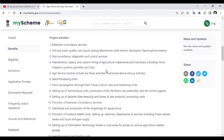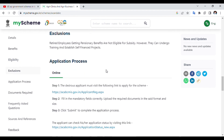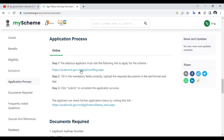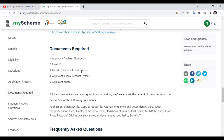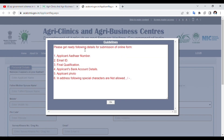Let's look at the eligibility criteria. There is a diploma with 50% marks required. There will be a link to the state. You will see the application and the documents required: applicant number, email ID, latest educational qualification, applicant's bank details, and applicant photo. Click on the link to visit the website.